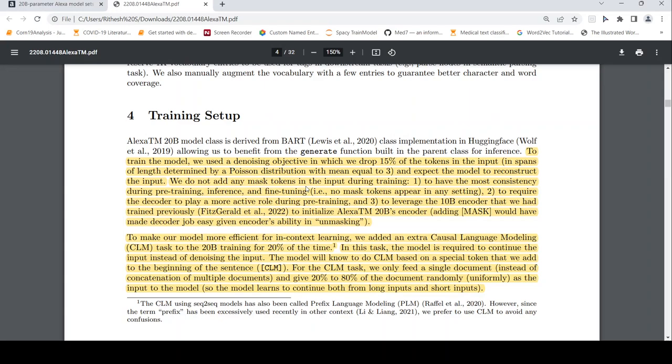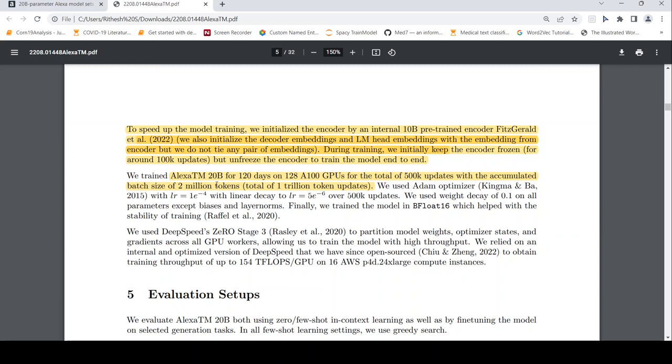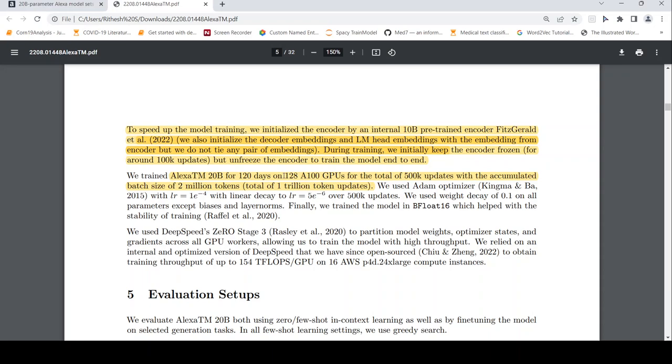Now a little bit of detail on the hardware required for training. So for training this, it took them 120 days on 128 NVIDIA A100 GPUs for a total of 500k updates with the accumulated batch size of 2 million tokens. So this is a huge amount of training. So this is about training.